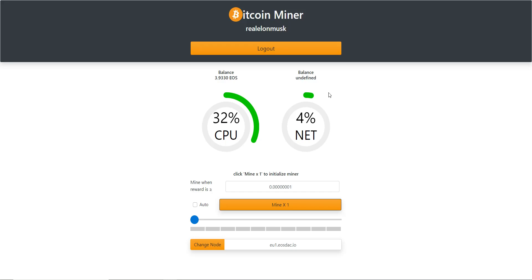It says balance undefined — that's for the pBTC. The reason it's undefined is because I don't have any pBTC in this account and I've never had any. My account doesn't recognize the contract yet. In order to fix that, it's very simple — all you need to do is click 'Mine 1x' to initialize the miner.